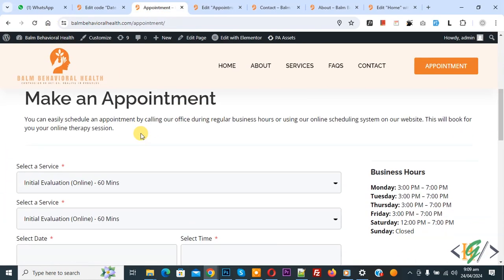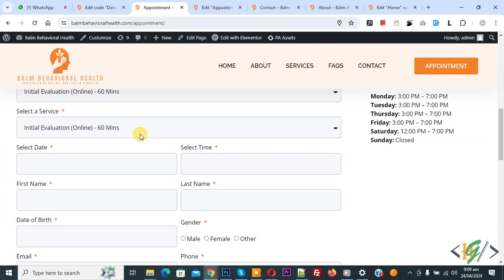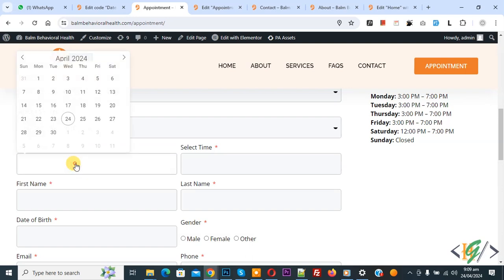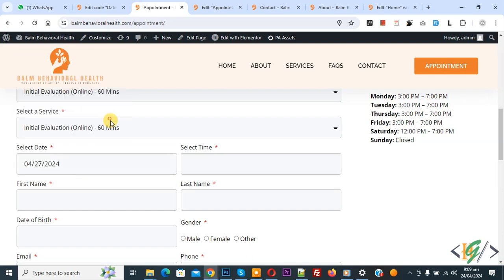Now, go to date section again. This is our select date. Now select and then you see format is changed. This is our month, this is our day and this is our year.